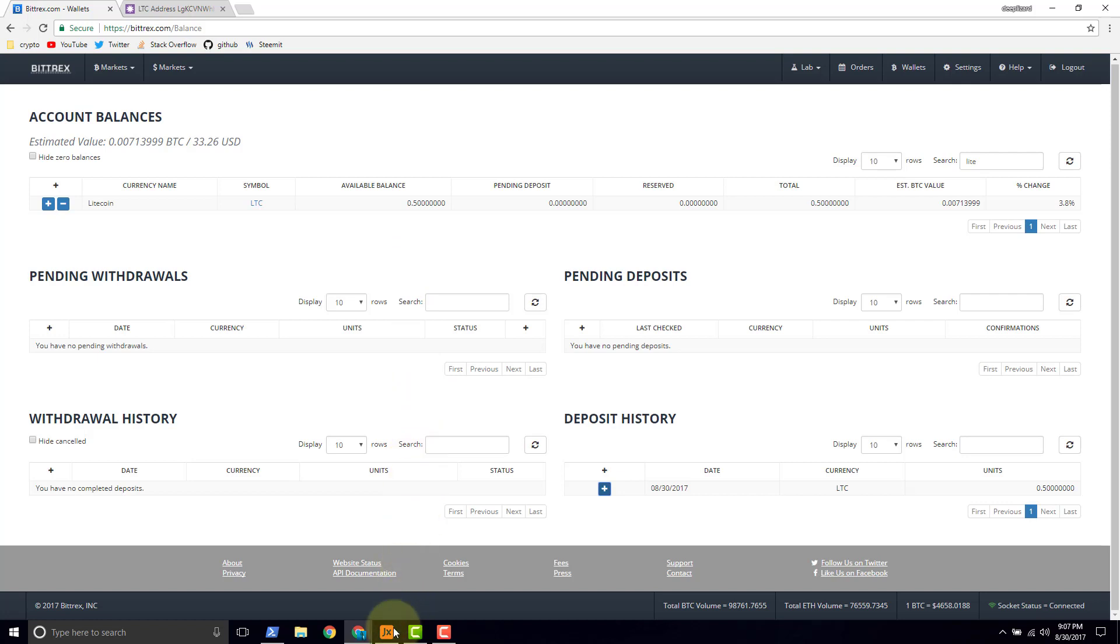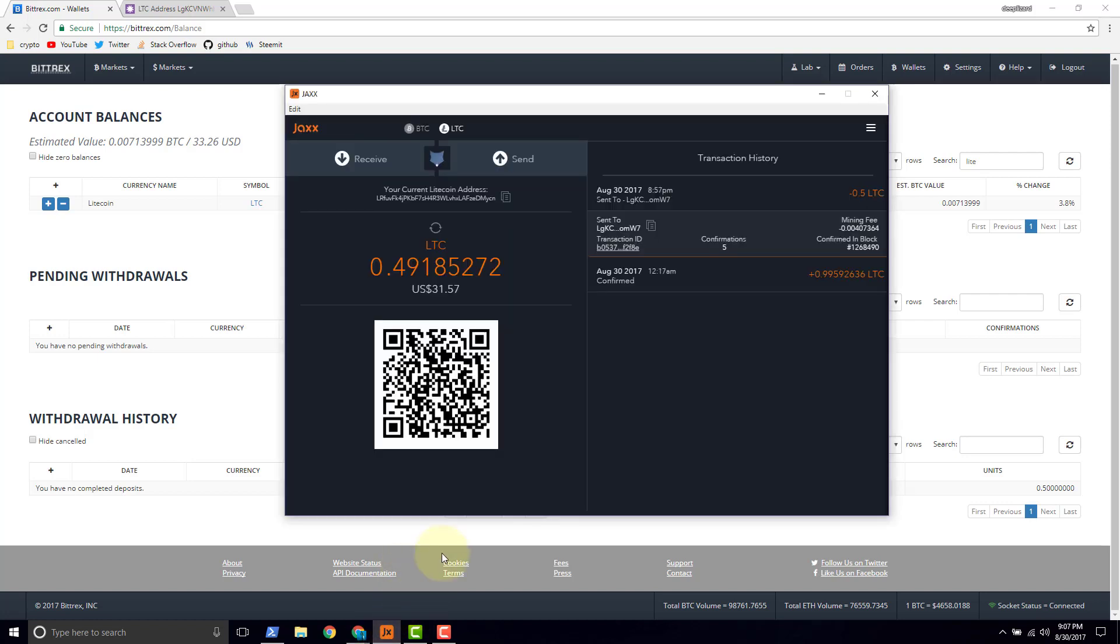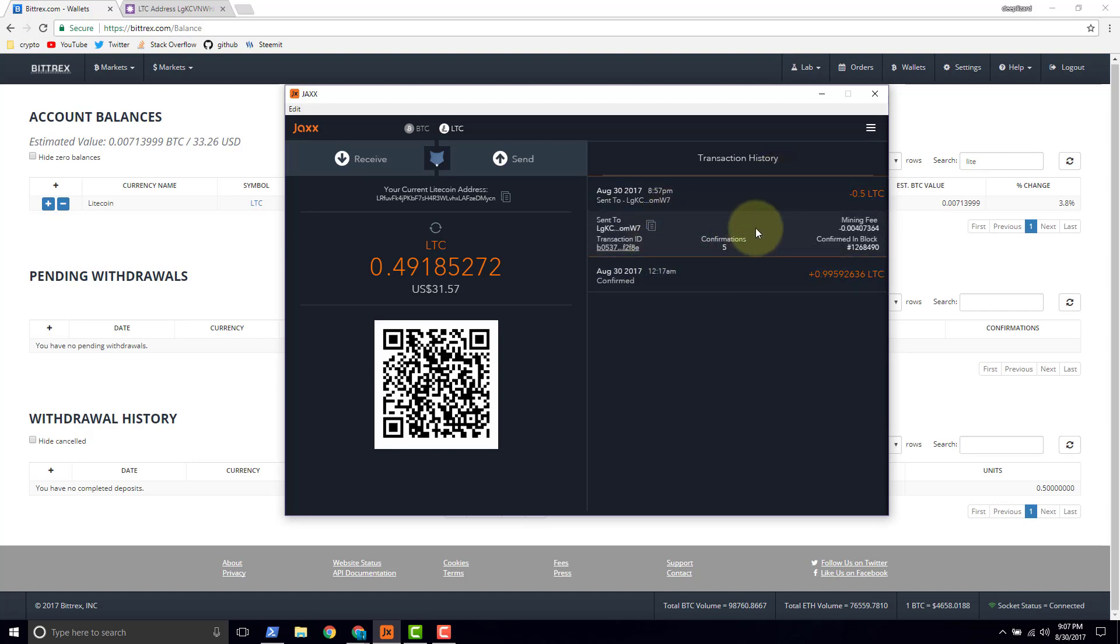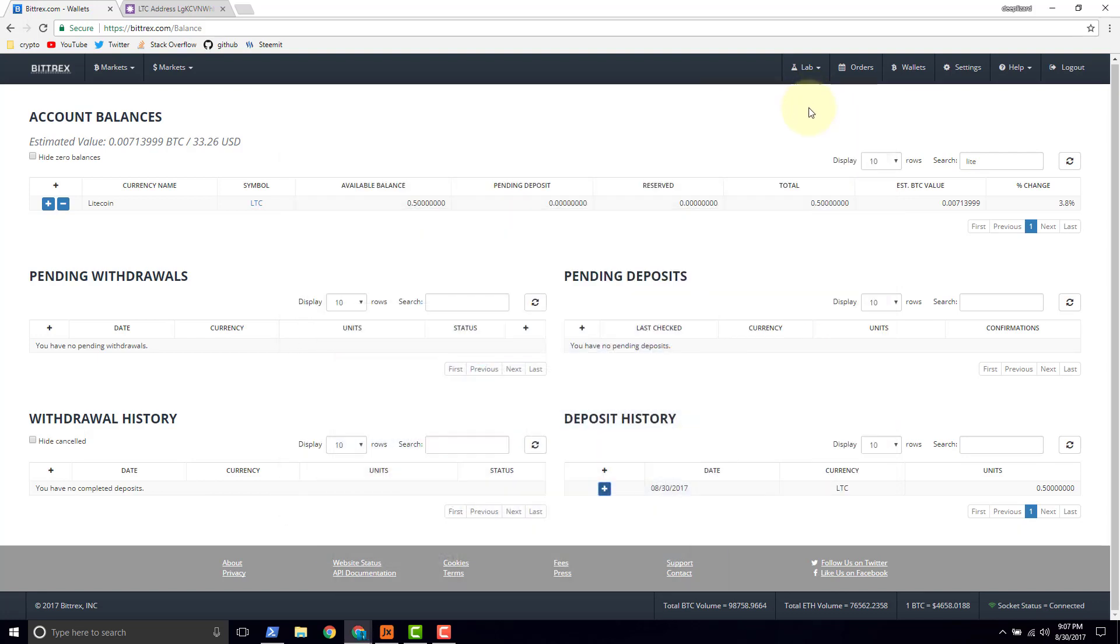If we go down and check out the Jaxx wallet, notice it's still lagging behind a little bit on refreshing and getting that last confirmation. I think we're good to go. I think we've shown a good bit of information here. Sending from Jaxx to Bittrex and using the block cipher block explorer to view the transaction. Hope this video was helpful. Please like, subscribe, suggest, comment, and support this Deep Blizzard channel. Thanks.